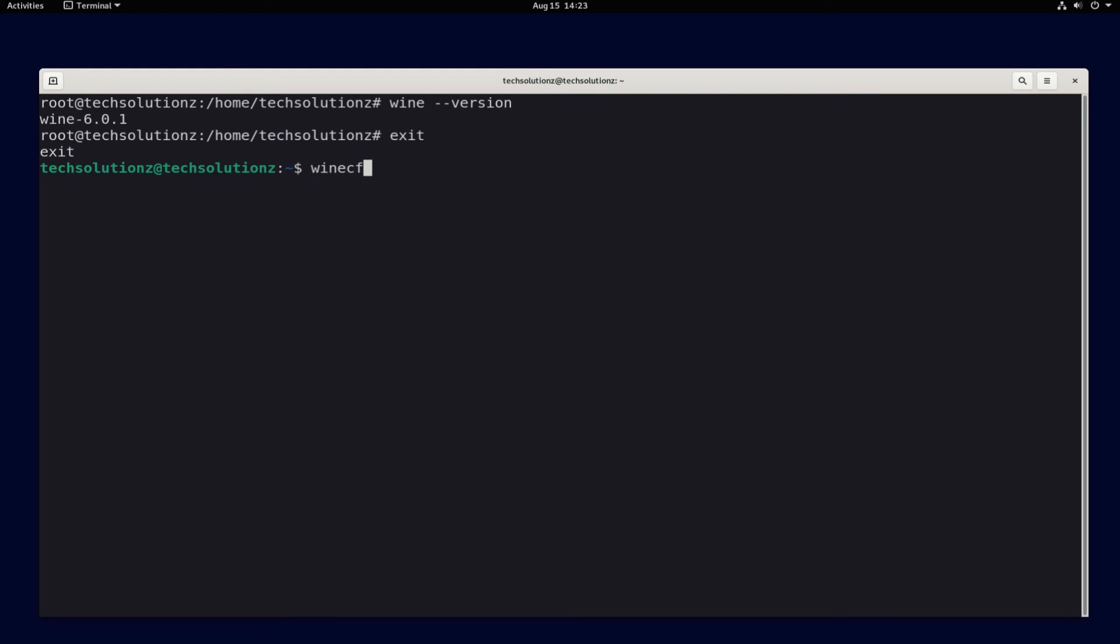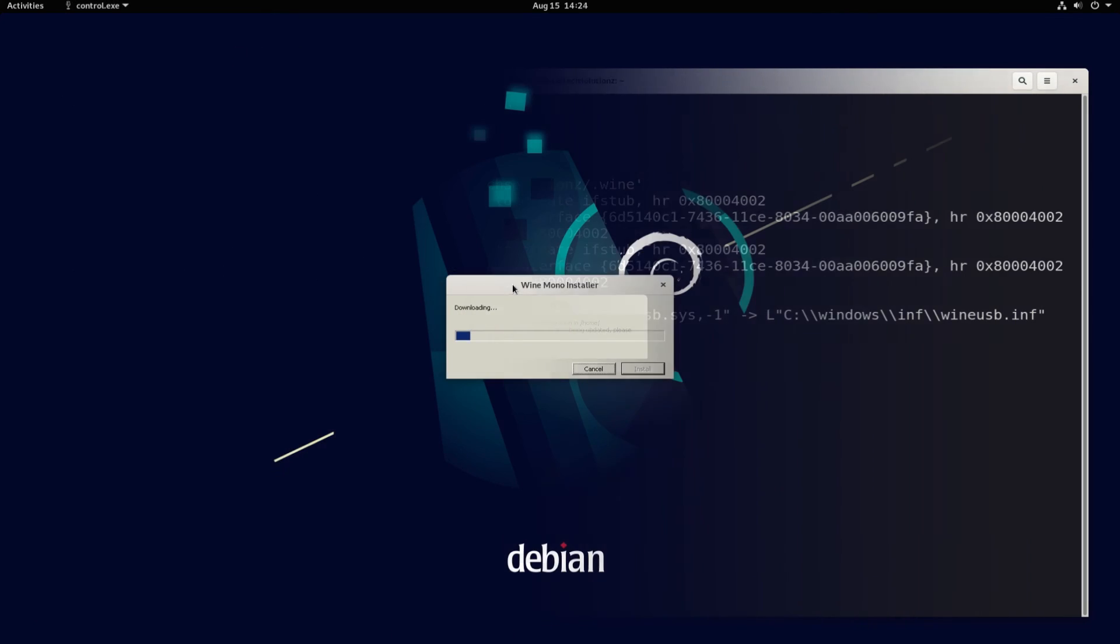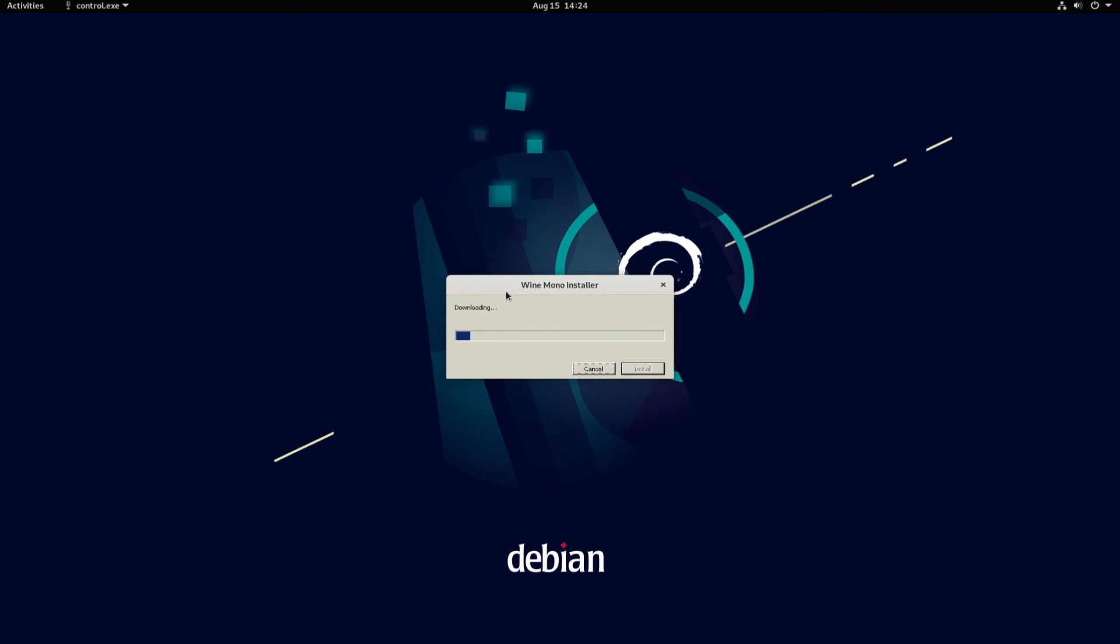You can also open Wine configuration window to set things up for you to run Windows applications. You might be asked to download and install Wine Mono and Wine Gecko. You can safely install them. These are required to run certain Windows applications on your Linux.